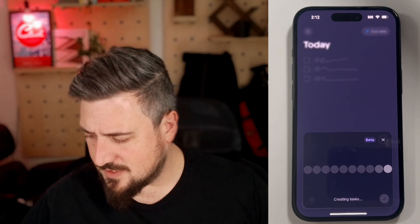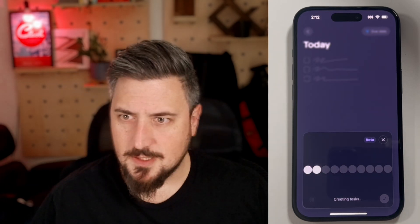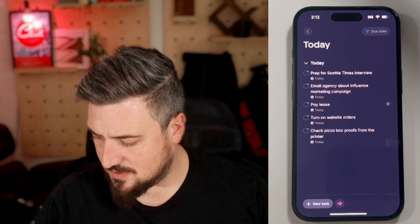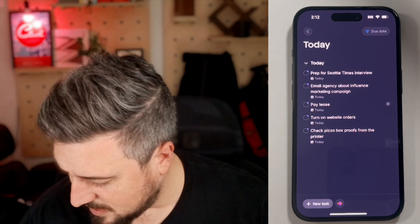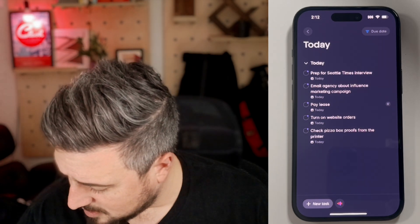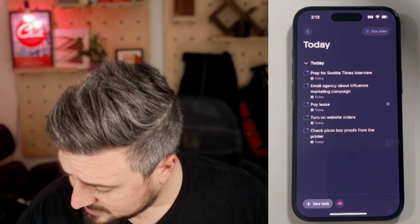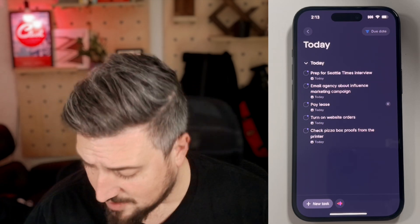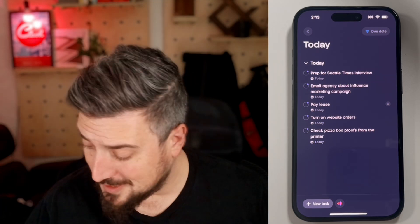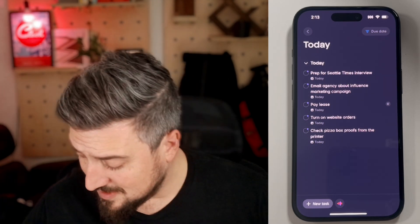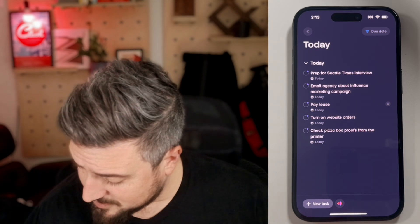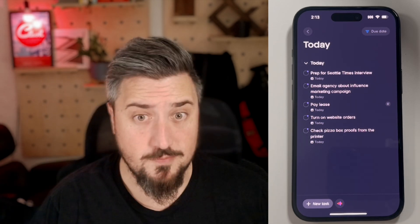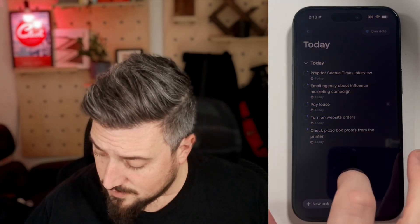It's going to think for a second and spit out all those tasks into Today. You can see here: prep for my interview with the Seattle Times, email the agency about influencer marketing campaigns, pay the lease, turn on the website orders, and check the pizza box proofs with the printer.